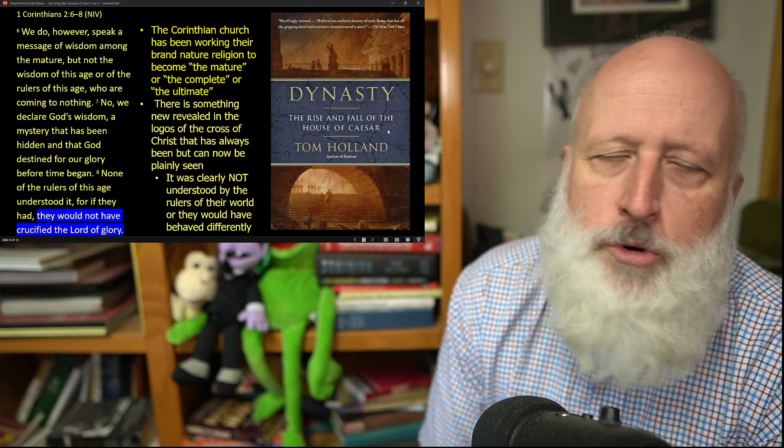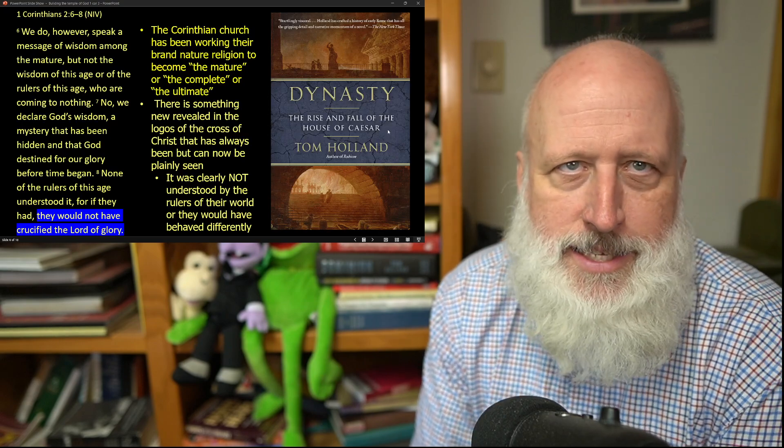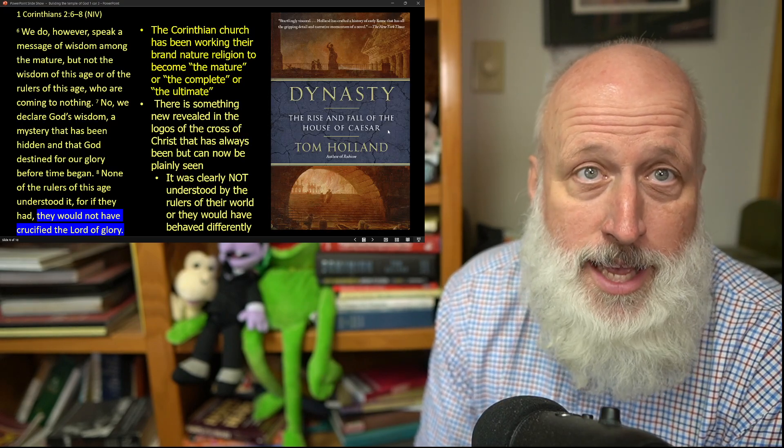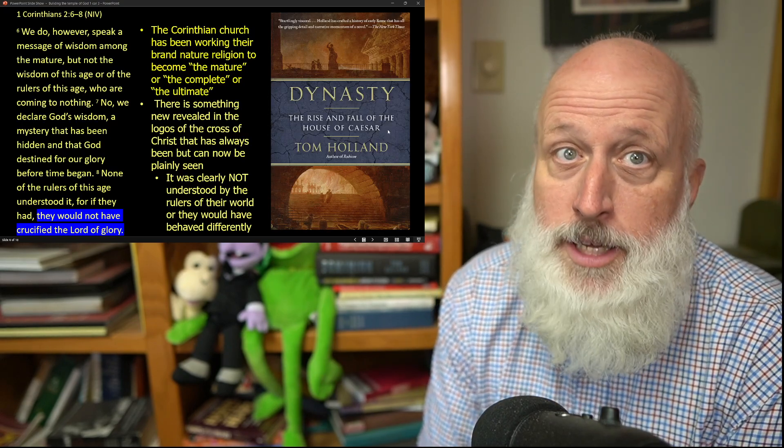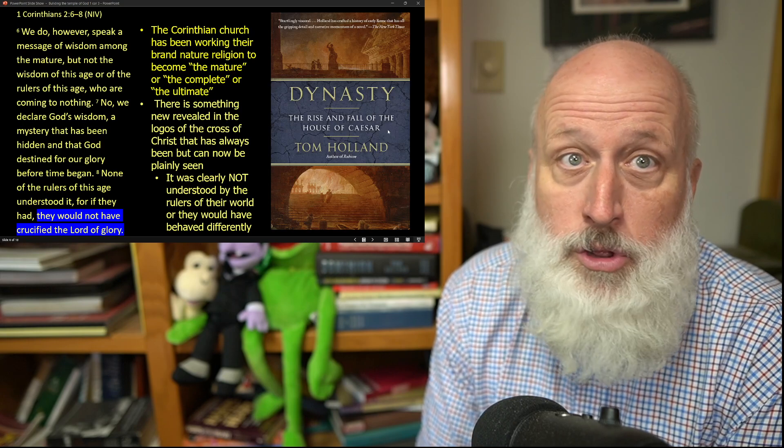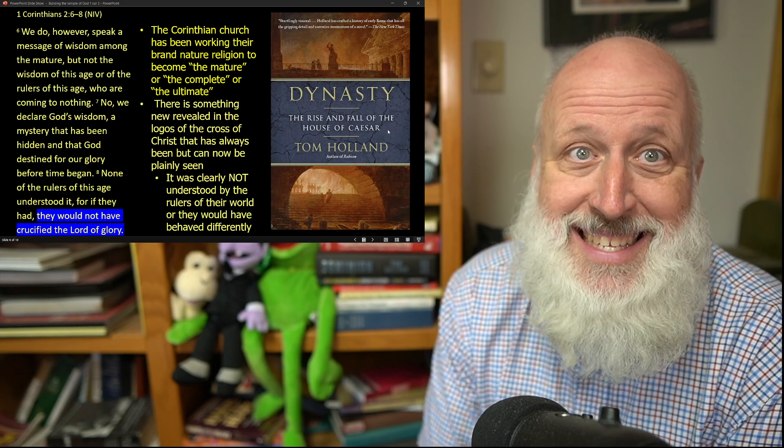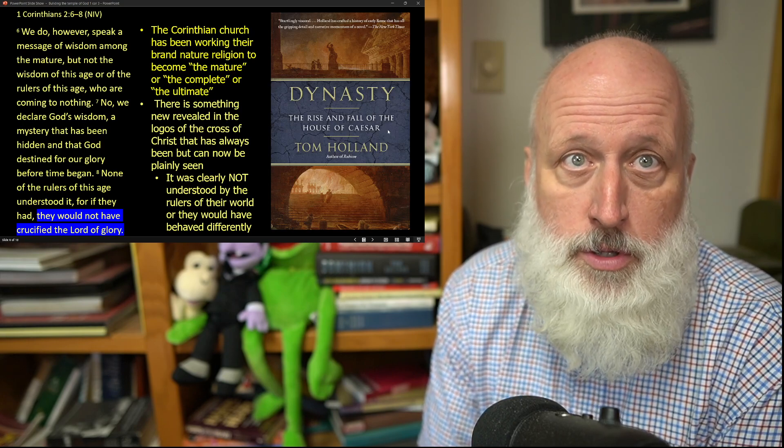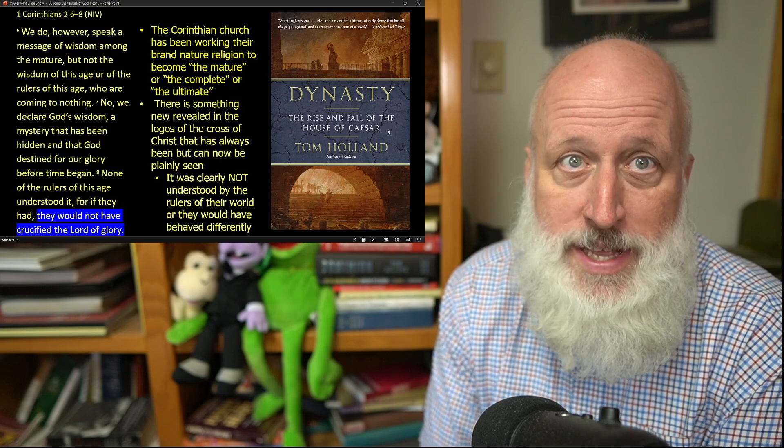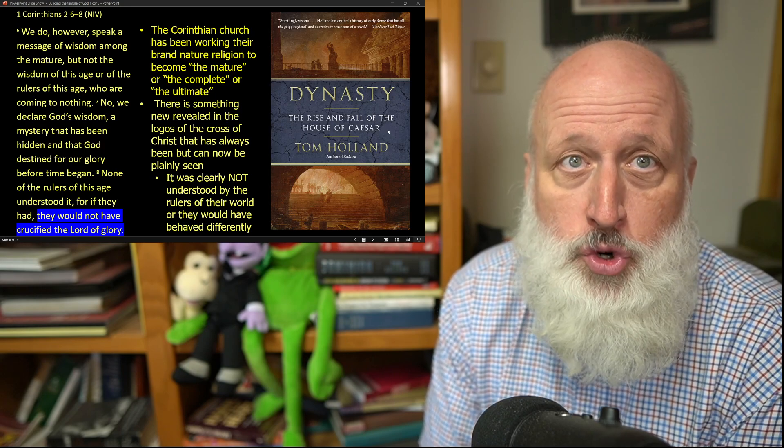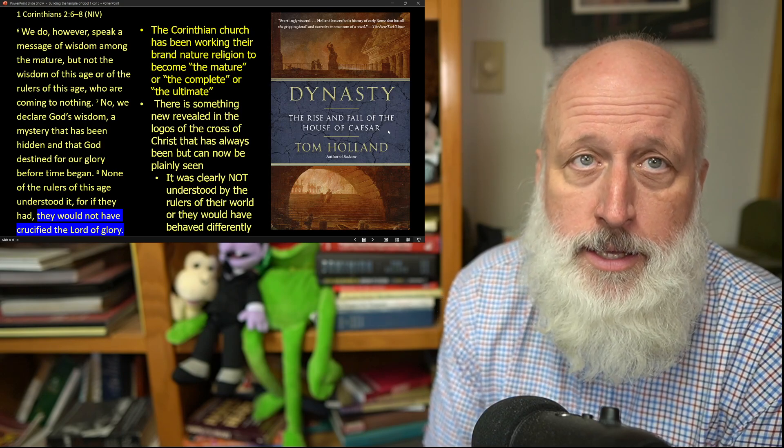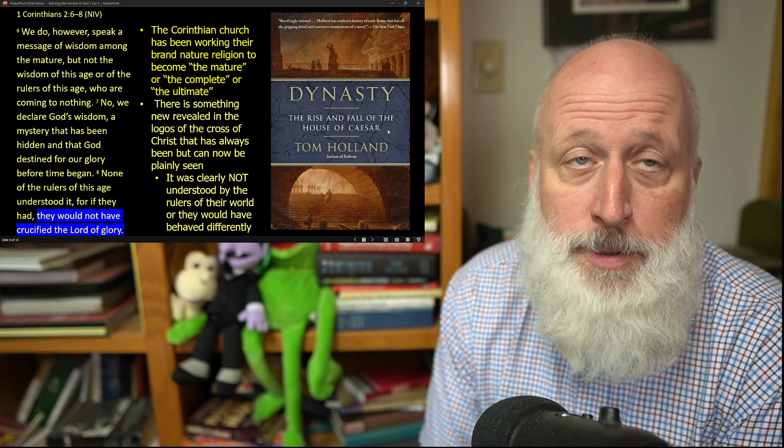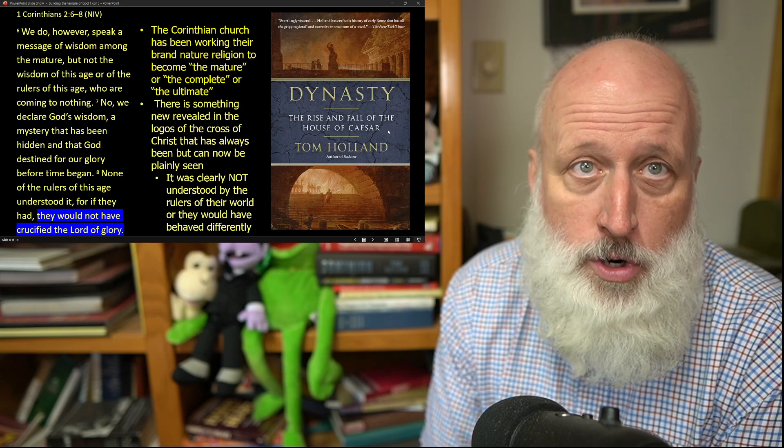If you read a book like Dynasty, you can get a real sense of the Logos of the cross, the wisdom of the world, what was thought to be wisdom and maturity that was on display in the Roman world, what everyone assumed was good, right, and true.